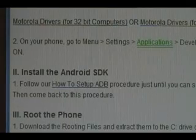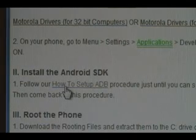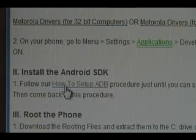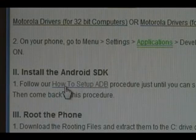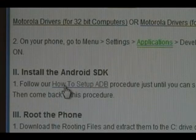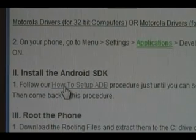You actually need to install the Android SDK. Click on our how to set up ADB procedure, and follow that procedure until you can see a serial number at the end of step six. Once you can, then you can come back to this procedure and continue.